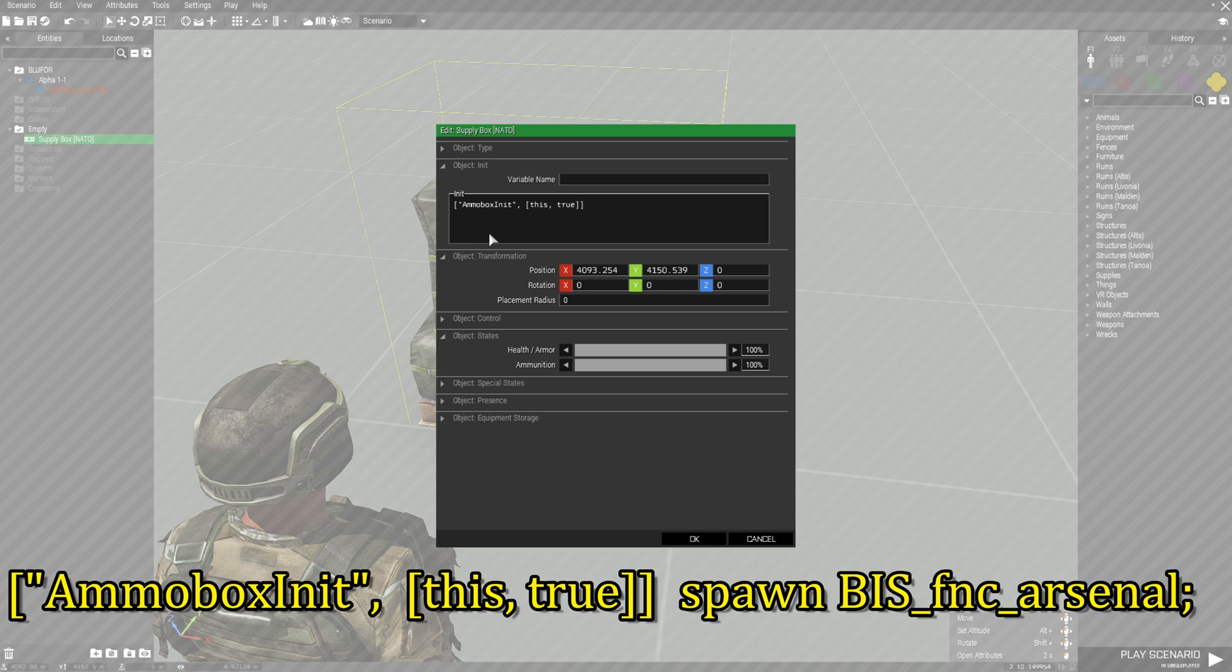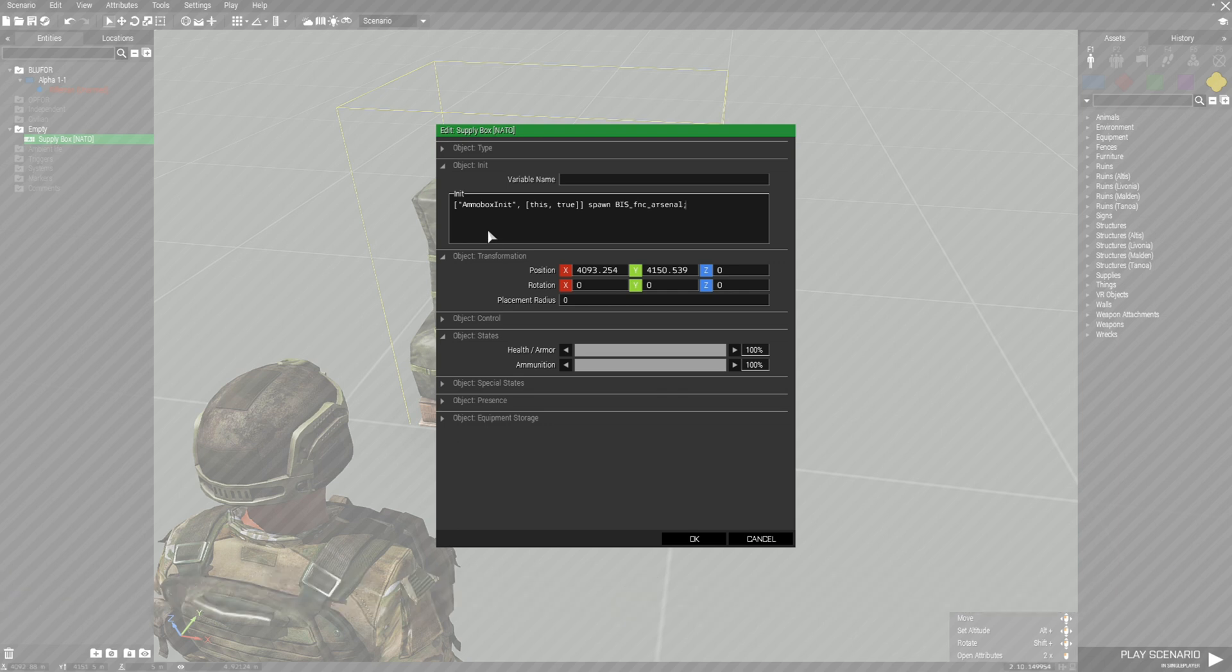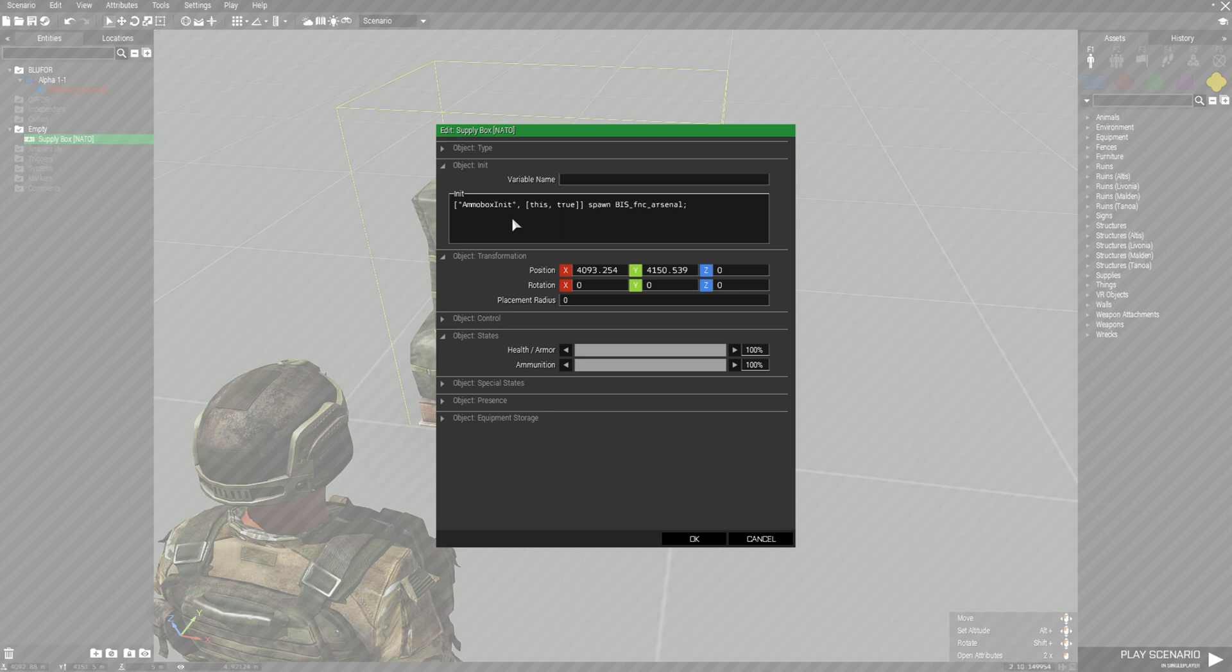Space, spawn, space, in capital letters B-I-S underscore F-N-C in small letters, underscore, and then small letters again, arsenal, and then a semicolon. This is the code that will initiate the action of arsenal, basically calling up arsenal, and this will add an add action to your action menu.